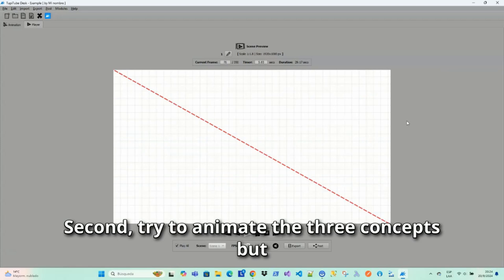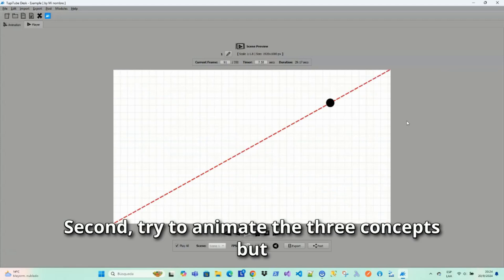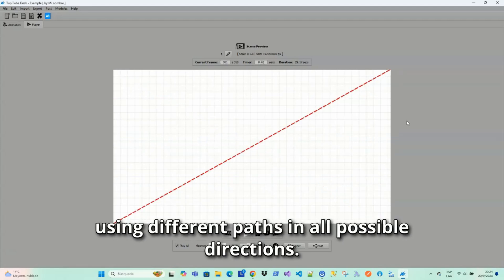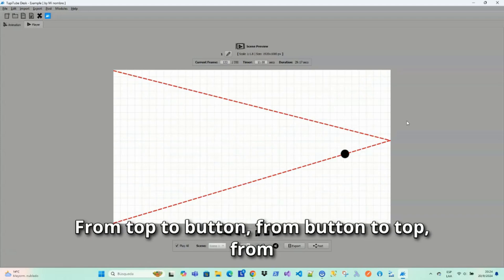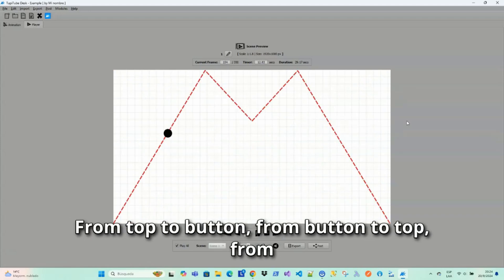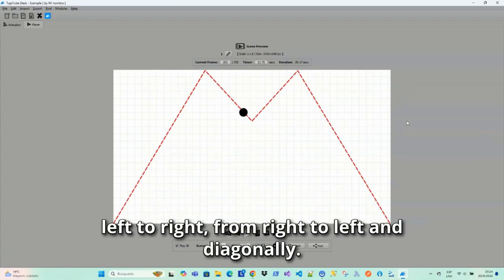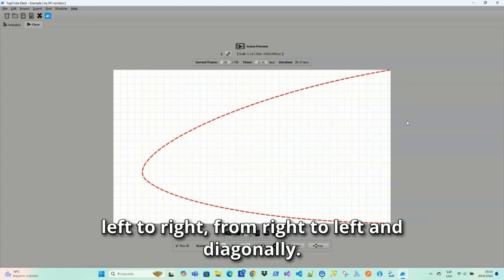Second, try to animate the three concepts but using different paths in all possible directions: from top to bottom, from bottom to top, from left to right, from right to left, and diagonally.